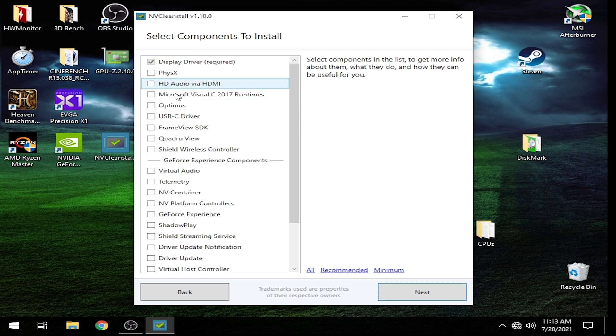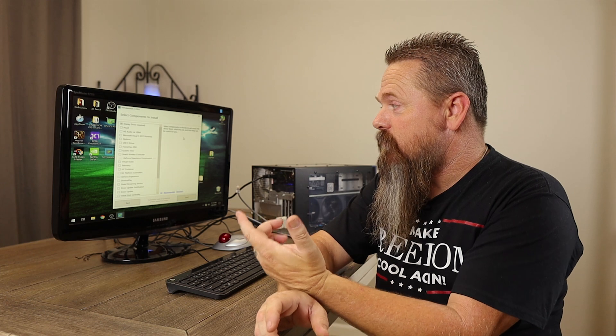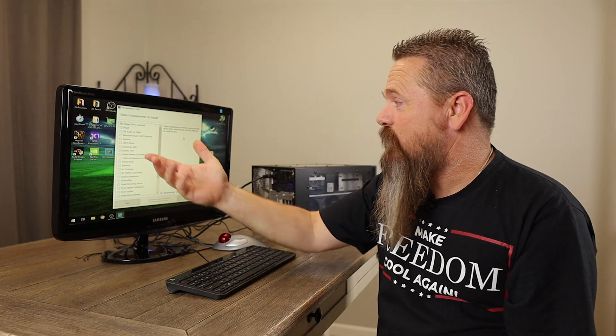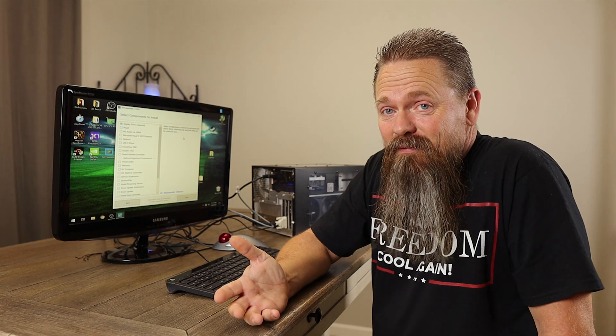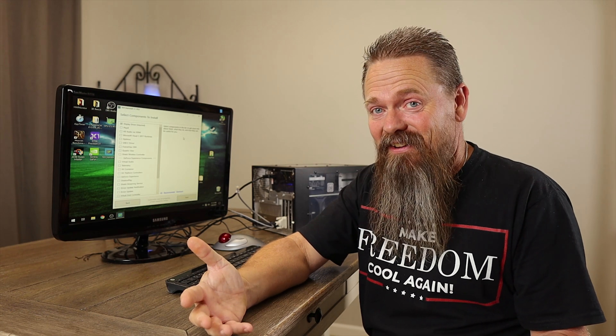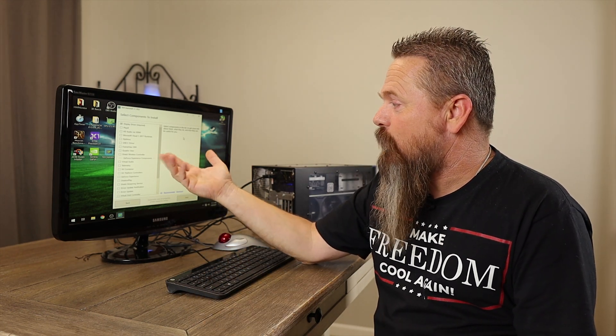From here, we can actually choose which parts of this driver we want to install. This is where this program comes in really handy because there's a lot of things here that you either don't need or don't want. Like, for instance, a USB-C driver — my video card doesn't even have USB-C on it. And you have the FrameView SDK, the QuadraView, the Shield Wireless Controller. A lot of these things you may not want just wasting disk space on your computer.